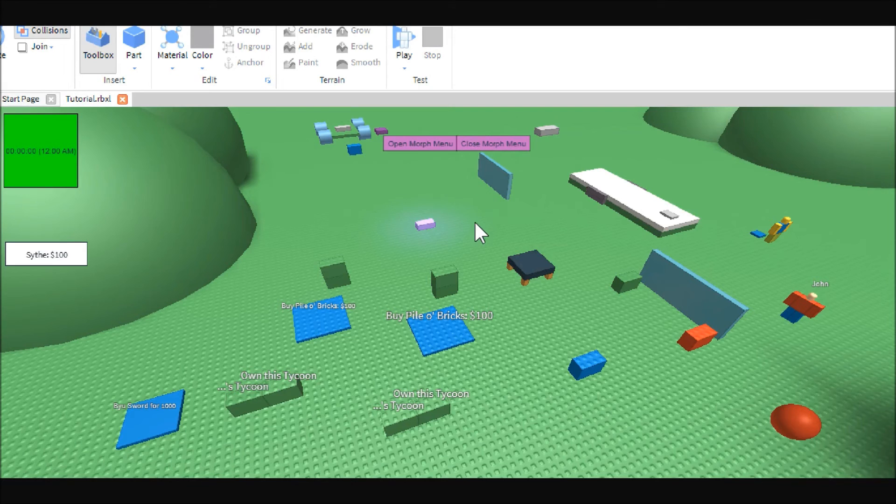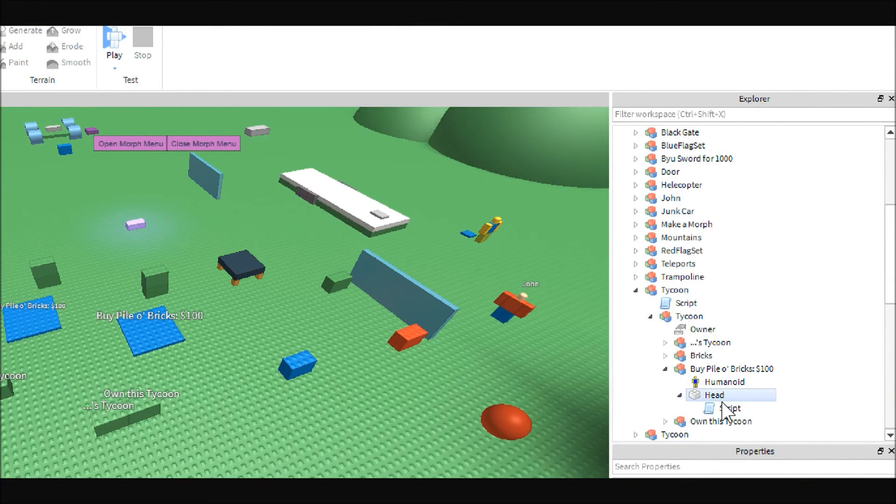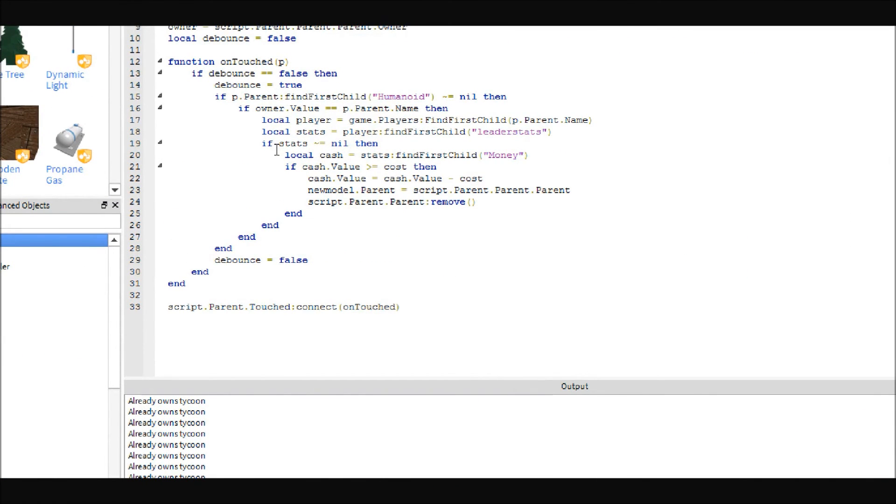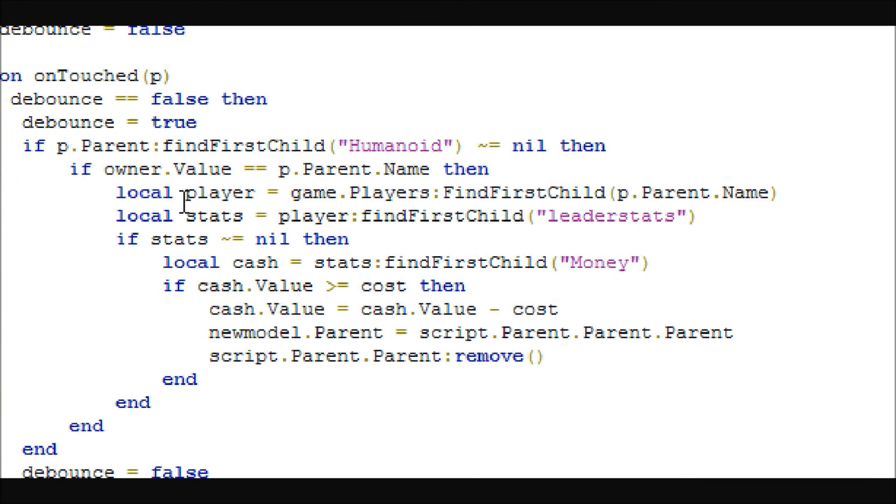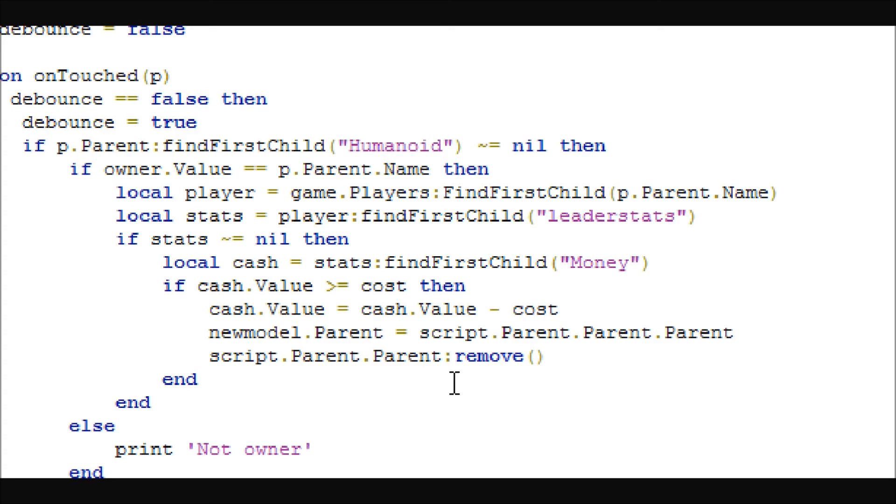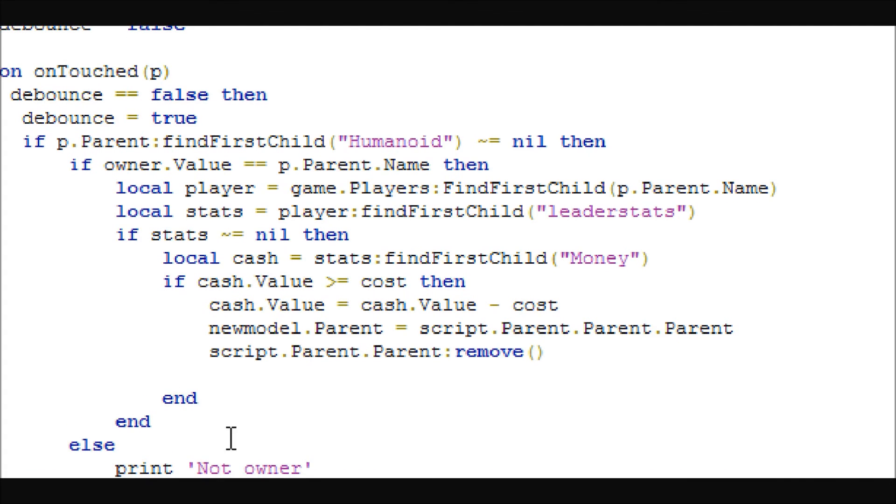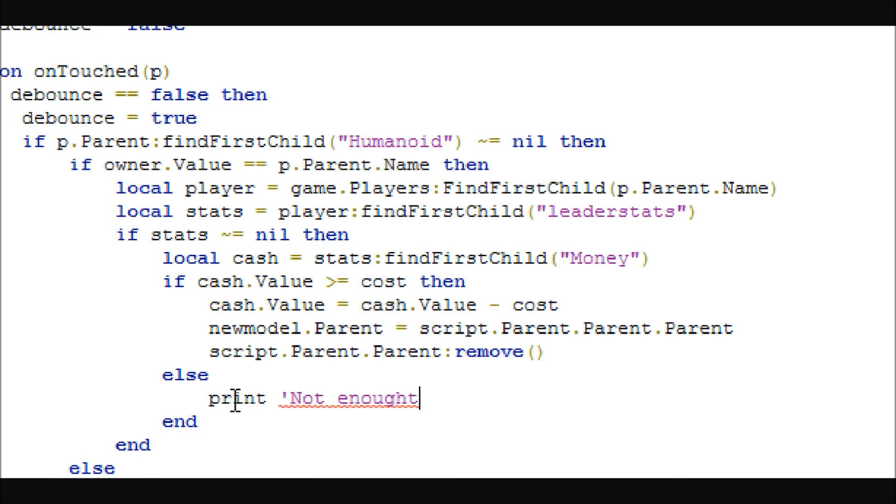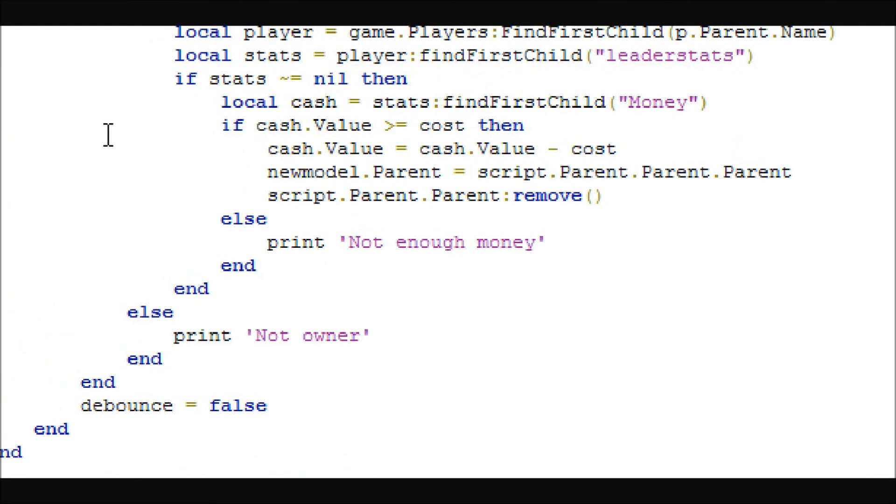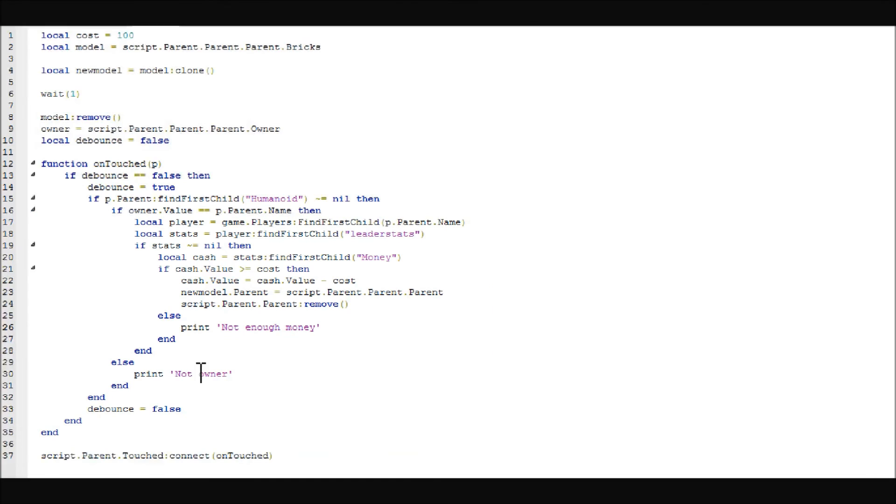But you actually can. I'll just show you how to do that real quick. Like, if you do want it to say something or whatever, if you wanted it to say something if they don't own this tycoon, you would come here to this if. And I believe it would be this end. So you would say else. And you would say, like, print, not owner. Or something like that. And then for this one, this one would be where you would put, like, if they don't have enough money. So, like, else print, not enough money. Something like that. That's how you would set those up. You can do it with GUIs or whatever you want. But I'm pretty sure that's where you would put the else's in that case.